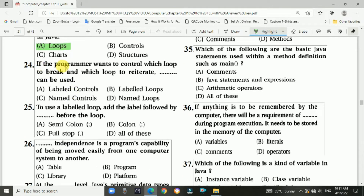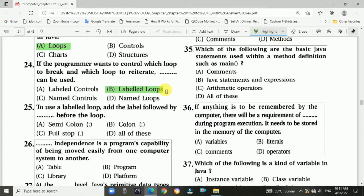Question 24: If the programmer wants to control which loop to break and which loop to re-enter, the answer is b, labeled loop.